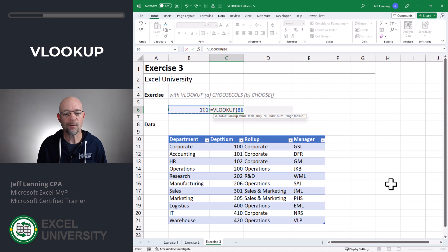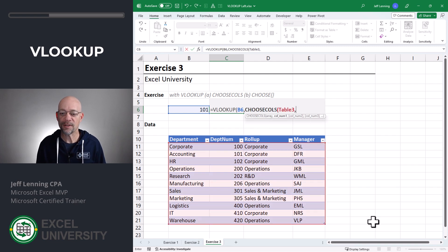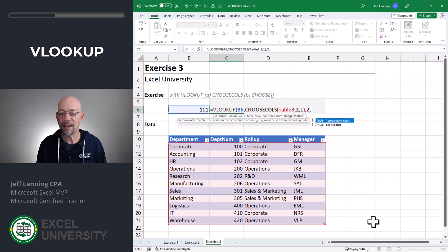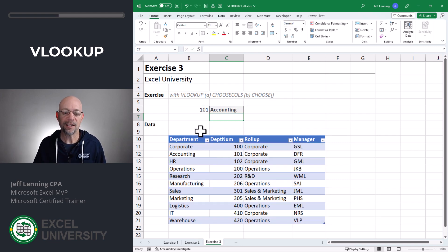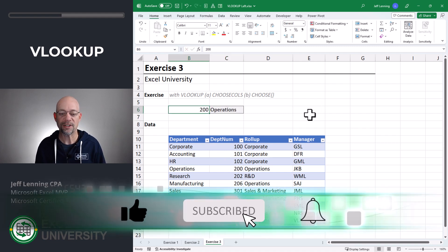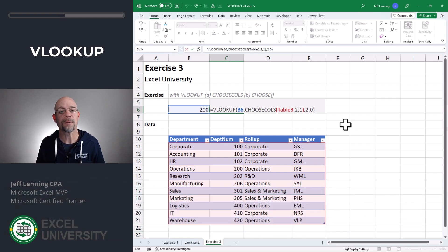Let's take a look. Equals VLOOKUP — I want to find this value, comma, in the range returned by CHOOSECOLS. Here's our range; I want to return the second column first, then the first column. If a match is found, return the value from the second column within that range, and zero for exact match. Close the function and enter. 101 returns Accounting, and 200 returns Operations — which it is. So that's one helper function we can use with VLOOKUP.